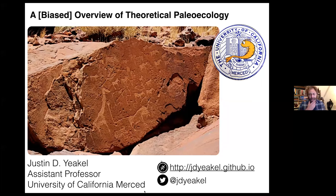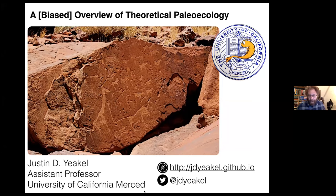Very briefly, I'm an assistant professor at the University of California, Merced, and started there in 2016, overlapping with Jacopo at the Santa Fe Institute very briefly. You can see my Twitter handle and website in the bottom right.